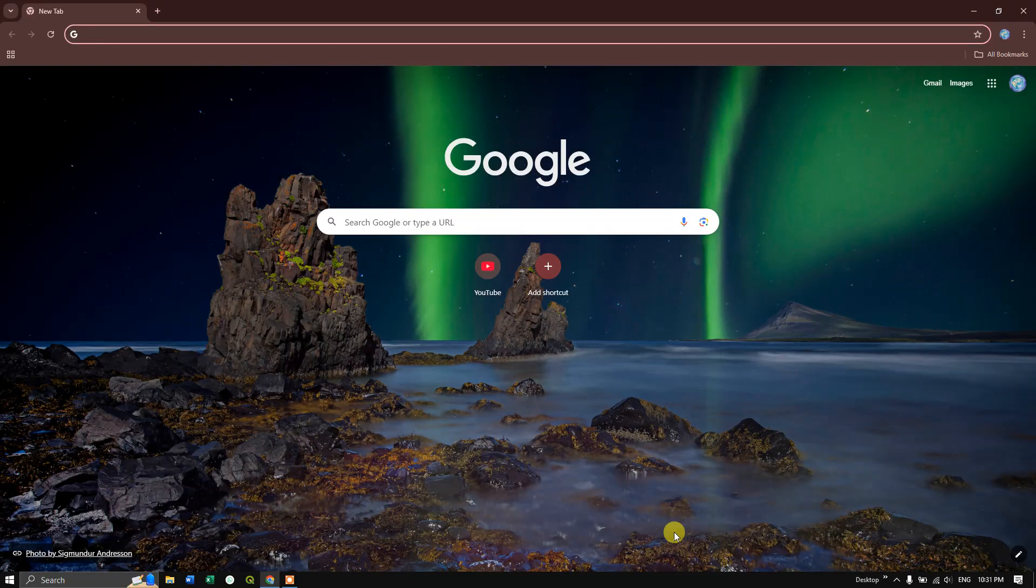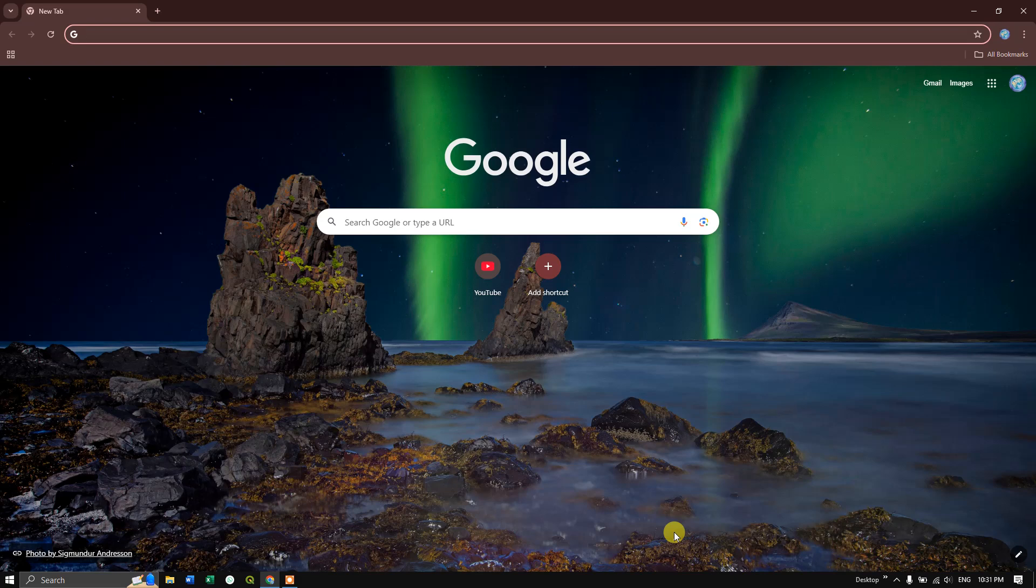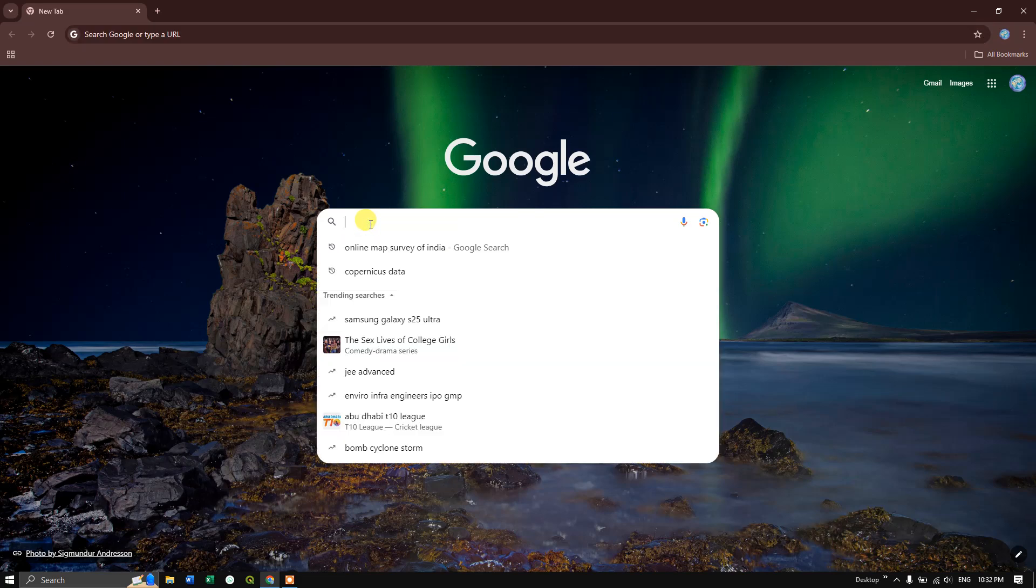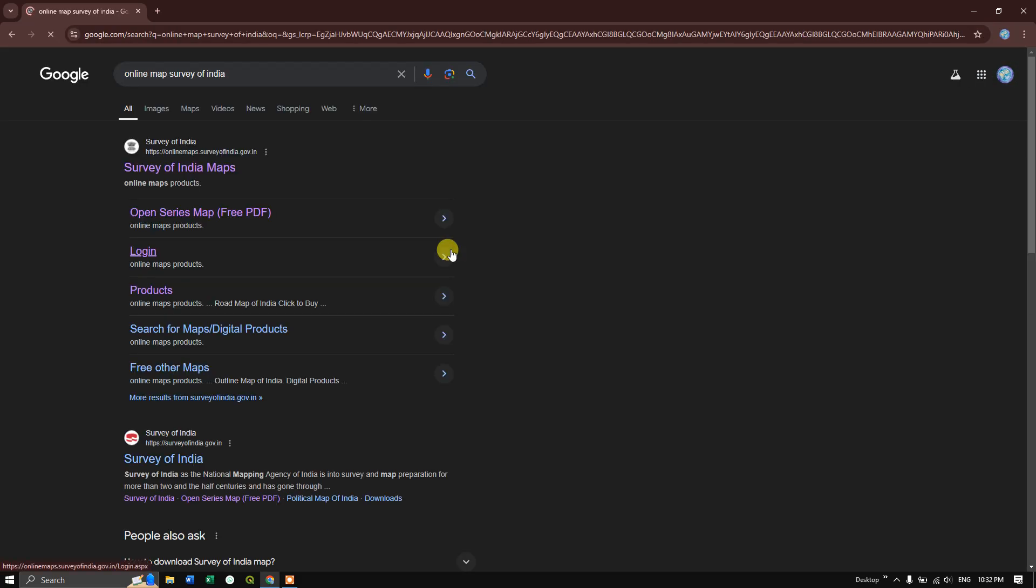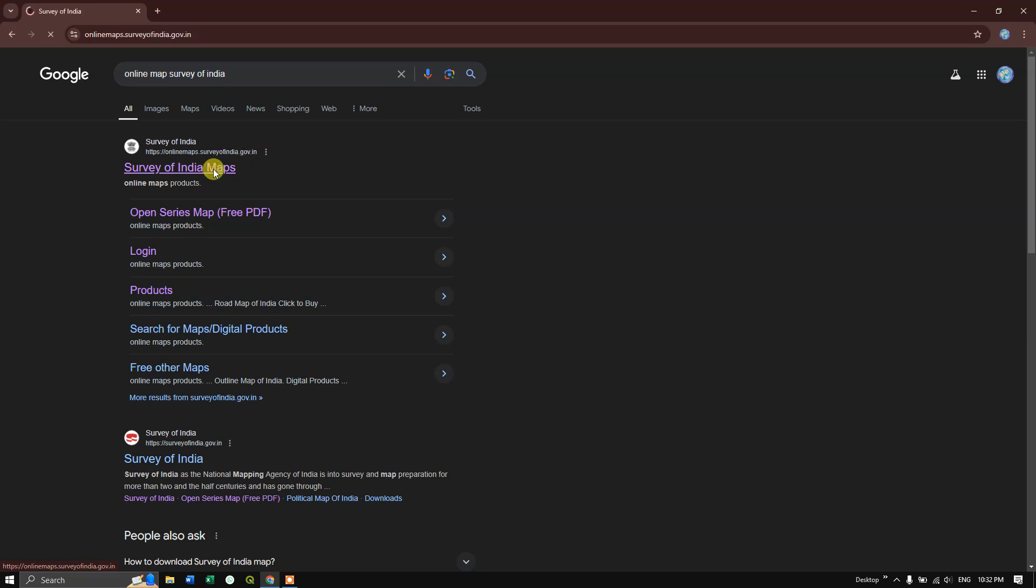In this video tutorial we are going to see how to download topographical maps from the Survey of India online maps website. Type in 'online map survey of India,' search, and you can see the first link. I'll be sharing the link in the description. Click on this link.